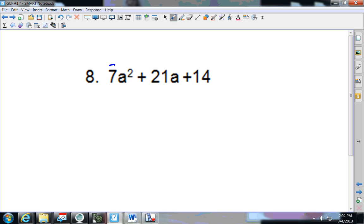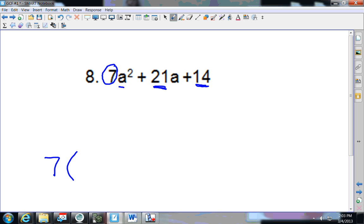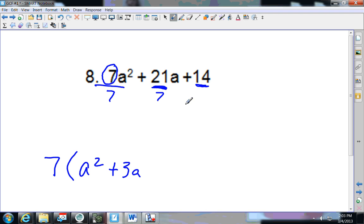Number 8 — the lowest number is 7. Does 7 go into 21? Yes. Does 7 go into 14? Sure does. So my GCF is 7. There's not a letter in all of them, so divide out by 7: 7÷7 is 1, giving a squared; 21÷7 is 3a; 14÷7 is 2. This is now factored.